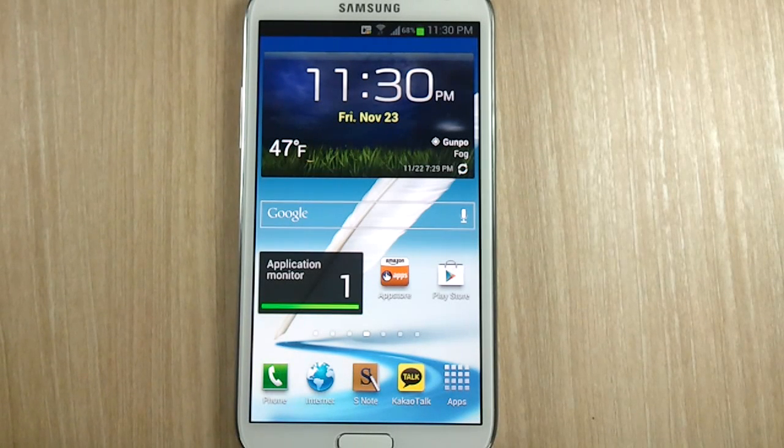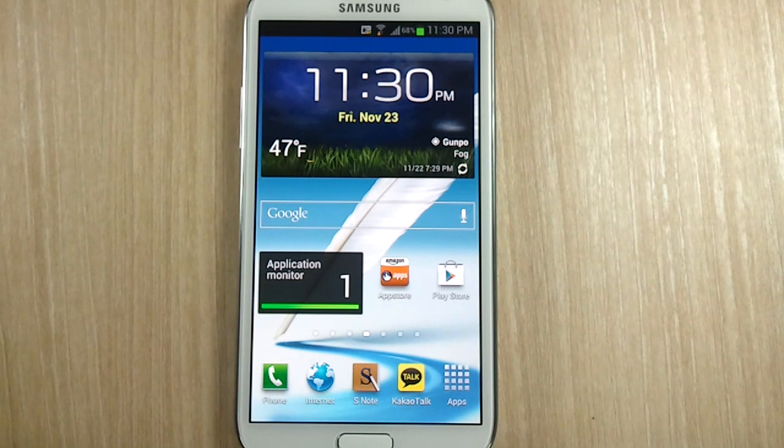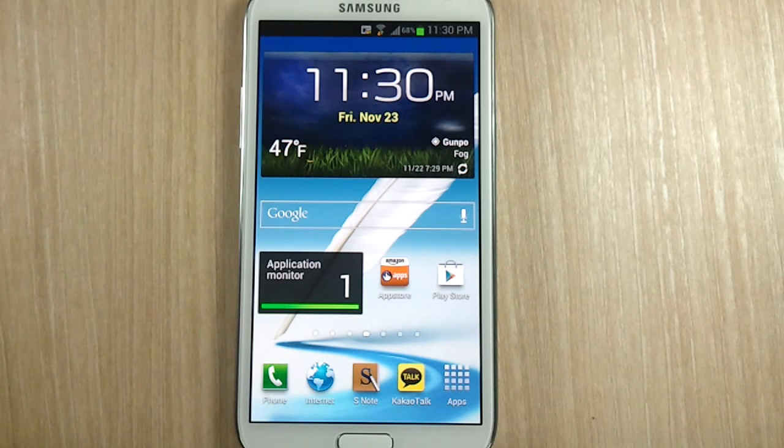Hello everyone, Michael here from the Daily Note 2 YouTube channel and welcome to another episode of Galaxy Note 2 Tips and Tricks Episode 23.